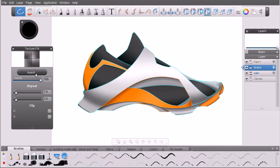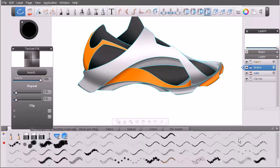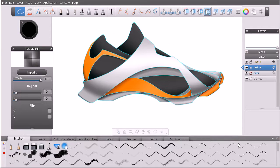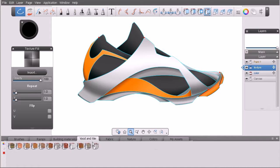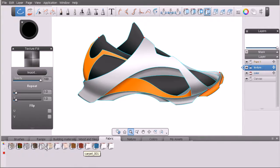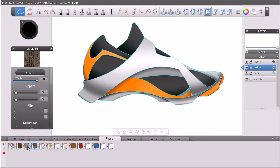We can come in here and import a texture, which I'll show you in a moment. Maybe we have a tileable texture we want to utilize, or we can come down to our custom palette and look at some of the texture fills that Sketchbook Designer comes with — building materials, wood tiles, fabric, or the nature tabs. Let's go to fabric; if you mouse over these you can get the name they're assigned.